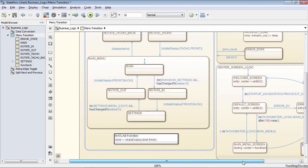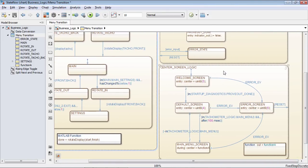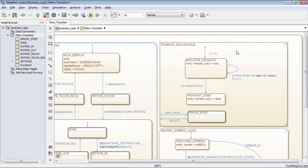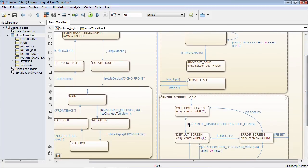In the bottom right-hand corner, we have the center screen logic — this parallel state is determining what should actually be displayed in our center screen. In the top right-hand corner, we have a separate parallel state for startup diagnostics. All three of these parallel states can operate independently of each other. You can also check between states — for example, I'm checking inside of my center screen logic to see if the prove-out has been completed or not in one of the other parallel states.